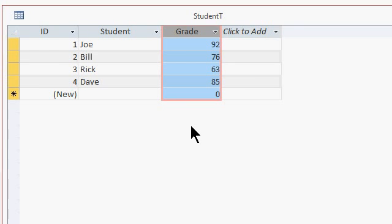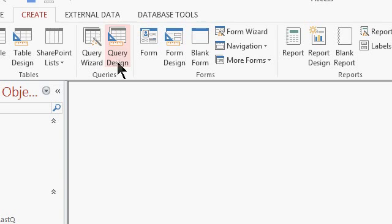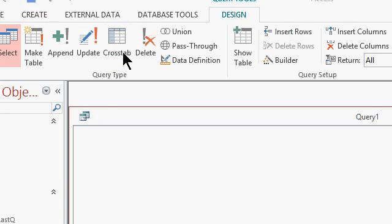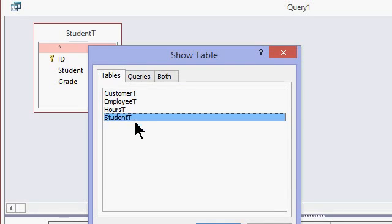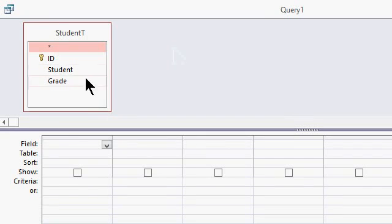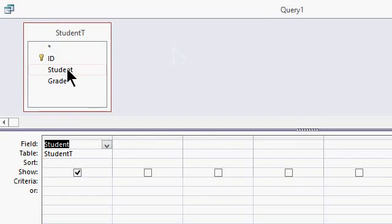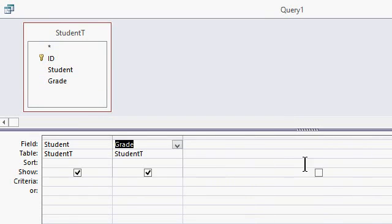Now traditionally I would do this in a query, so I'll close the table, save changes, yes. Create, query design, bring in my student T. I'll bring in the student and the grade, and right here I would type in my IF statement.